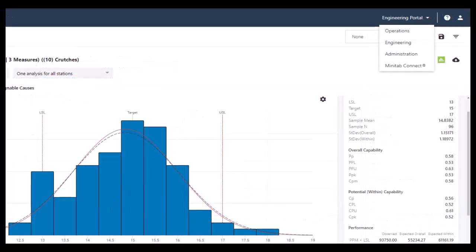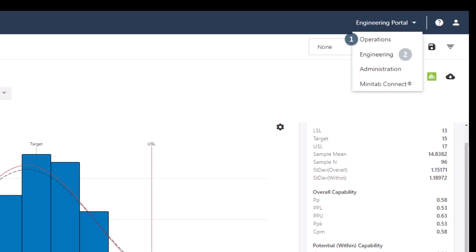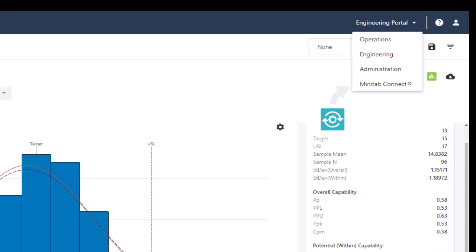Real-Time SPC uses three separate portals where you can access different features based on job function. You can also access Minitab Connect.